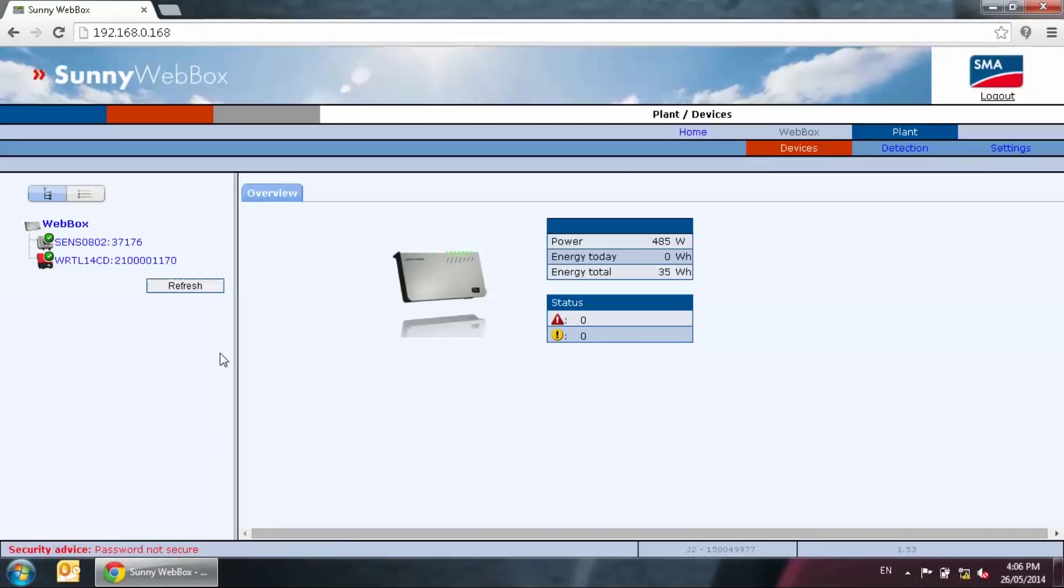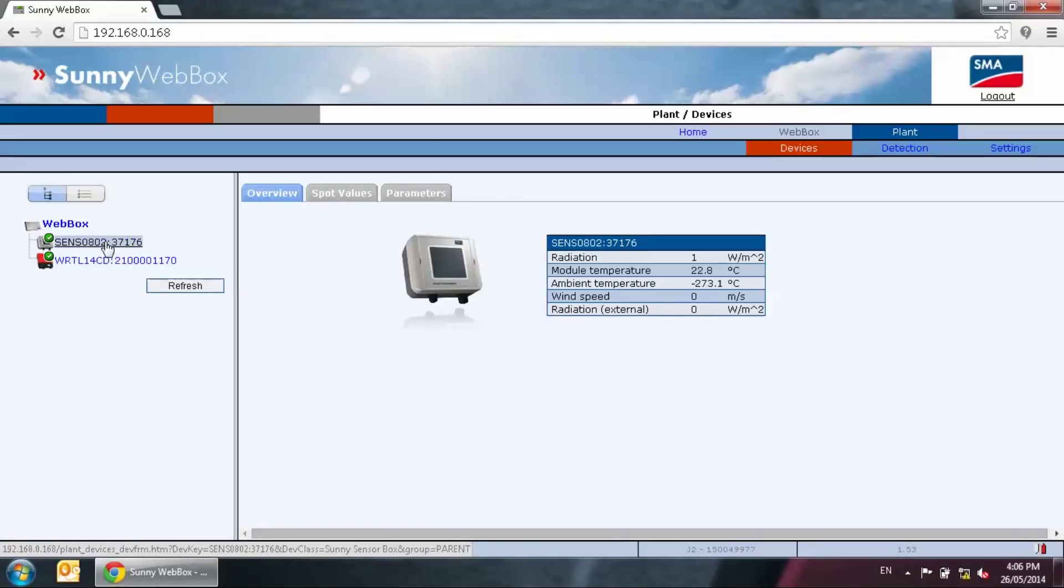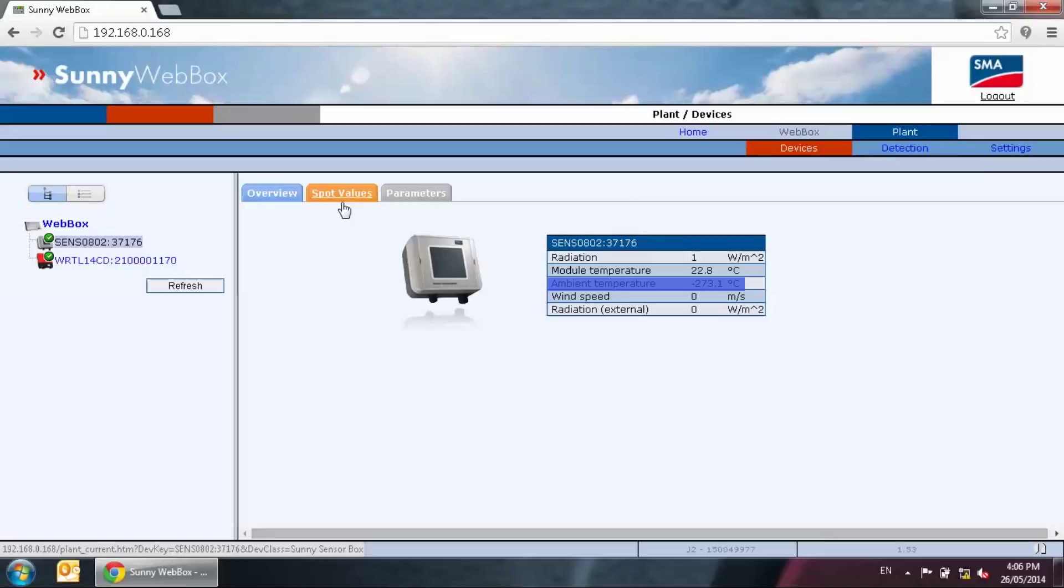Devices that are in normal operation will show a green tick. Devices that are not well detected will show a grey dotted icon. If that's the case, you will need to perform a full detection once again. If you have a sensor box connected, please check the spot value by selecting the sense device and click spot value. Check the ambient temperature, the wind speed and the module temperature. See if they are having a correct value. Pay attention to the ambient temperature. If it's showing negative 273 degrees, it means that the wiring is incorrect.